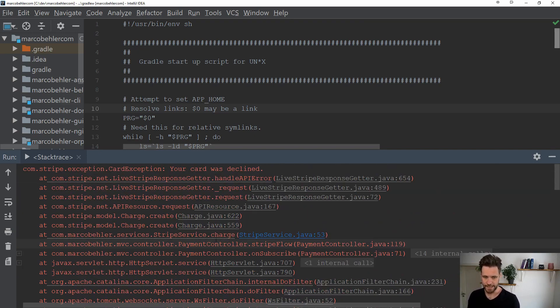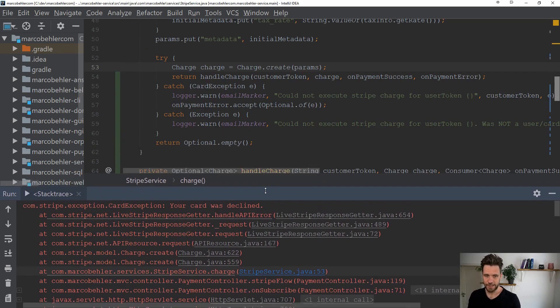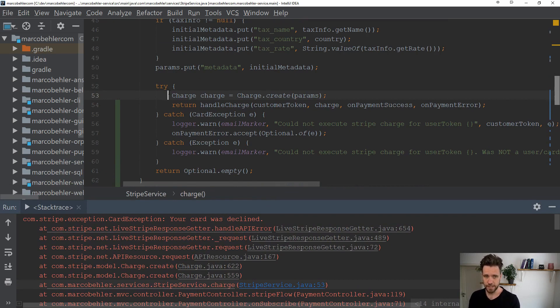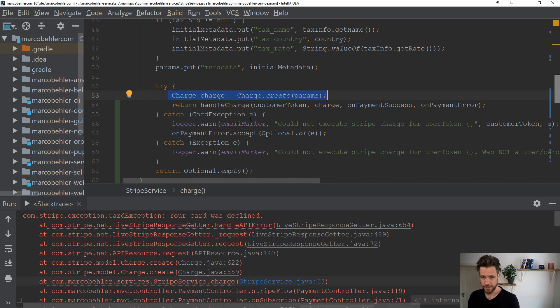You can click it, and then you immediately get redirected to the file stripe service, to the method's invocation which threw the exception. You can see here it's charge.create, which is library code, so you cannot do anything about it.